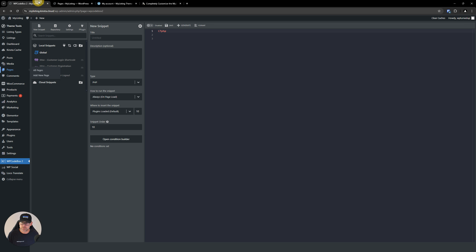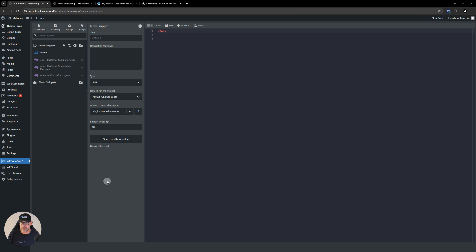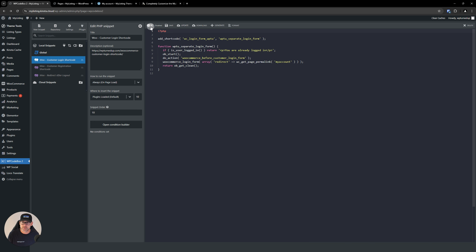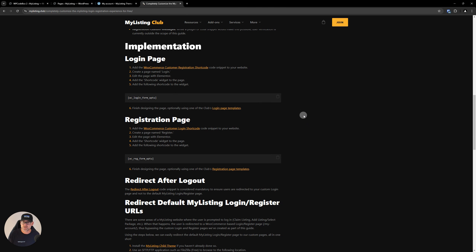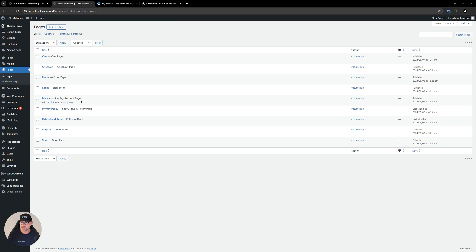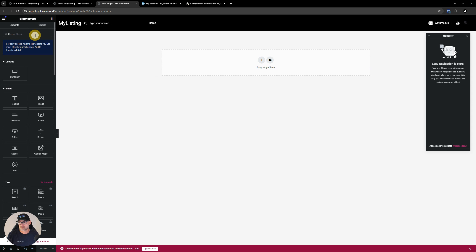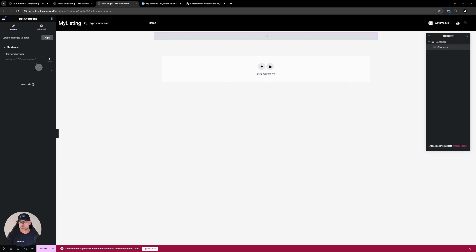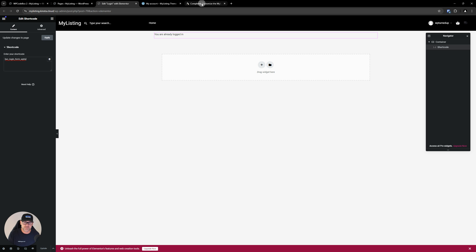I've linked to that in the guide. I'm going to jump over into WP Code Box — this is how I add and manage all code snippets for all of my websites and client websites; you can do whatever works best for you, but I highly recommend WP Code Box. I'm just going to toggle on this snippet. Back in our instructions: create a page named login, edit the page with Elementor, add the shortcode Elementor widget to the page, and then add the shortcode I'm giving you right here in the guide to that page. So let's go edit the login page, drop in the shortcode widget, drop our shortcode into the widget and update our page.